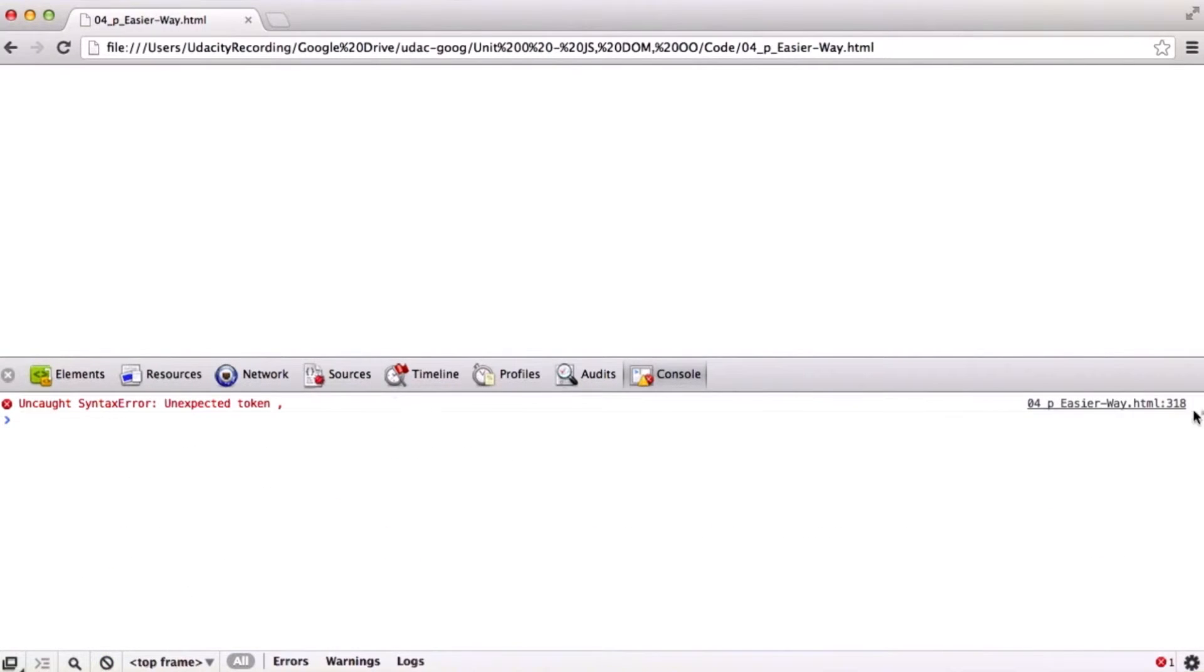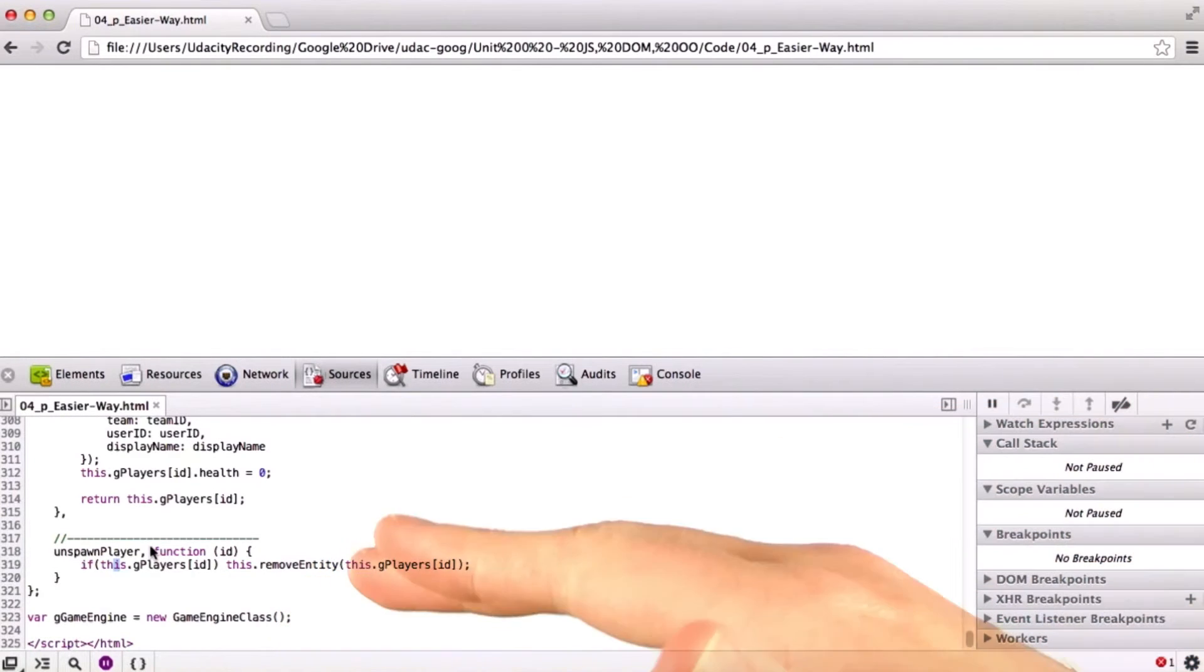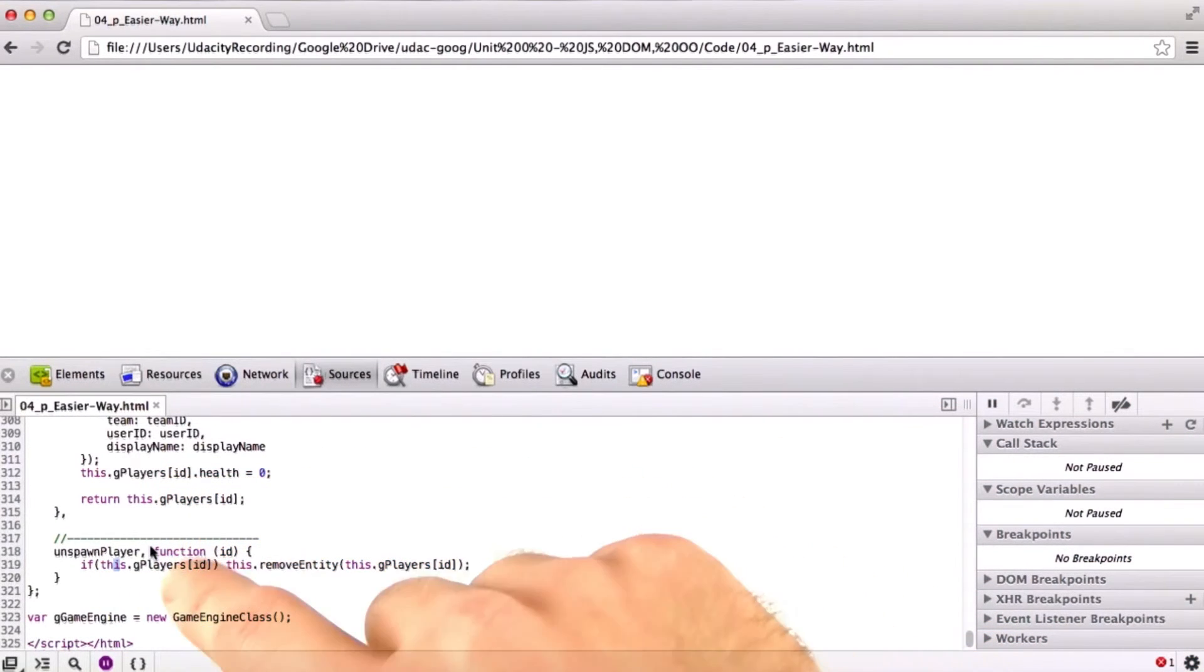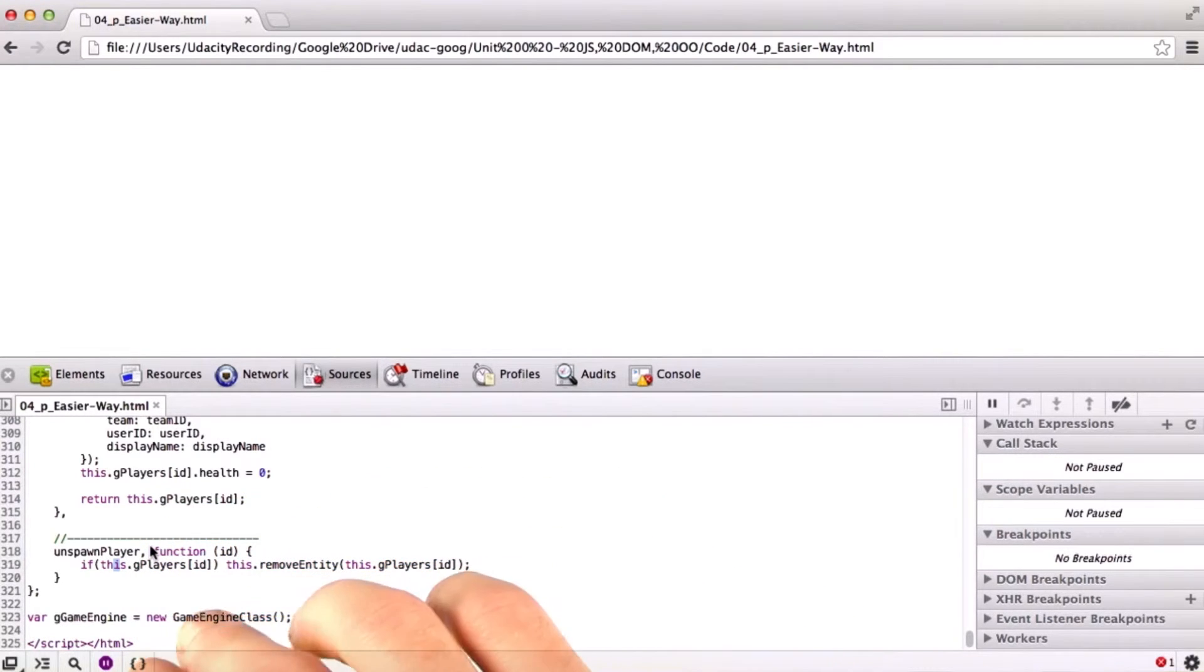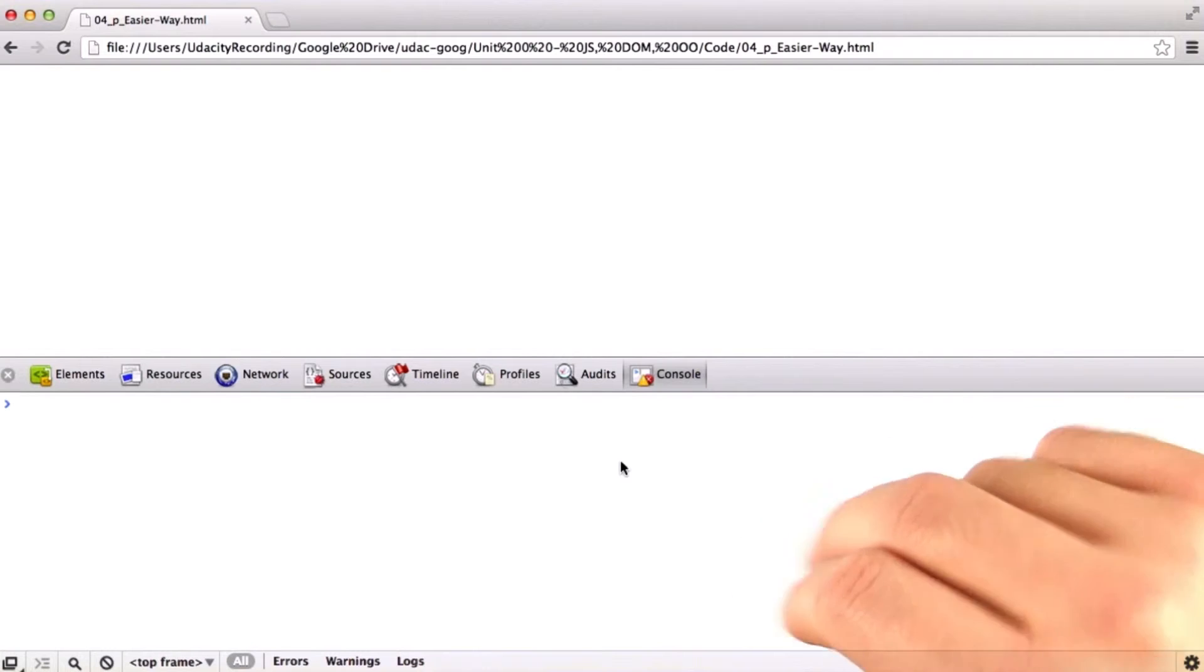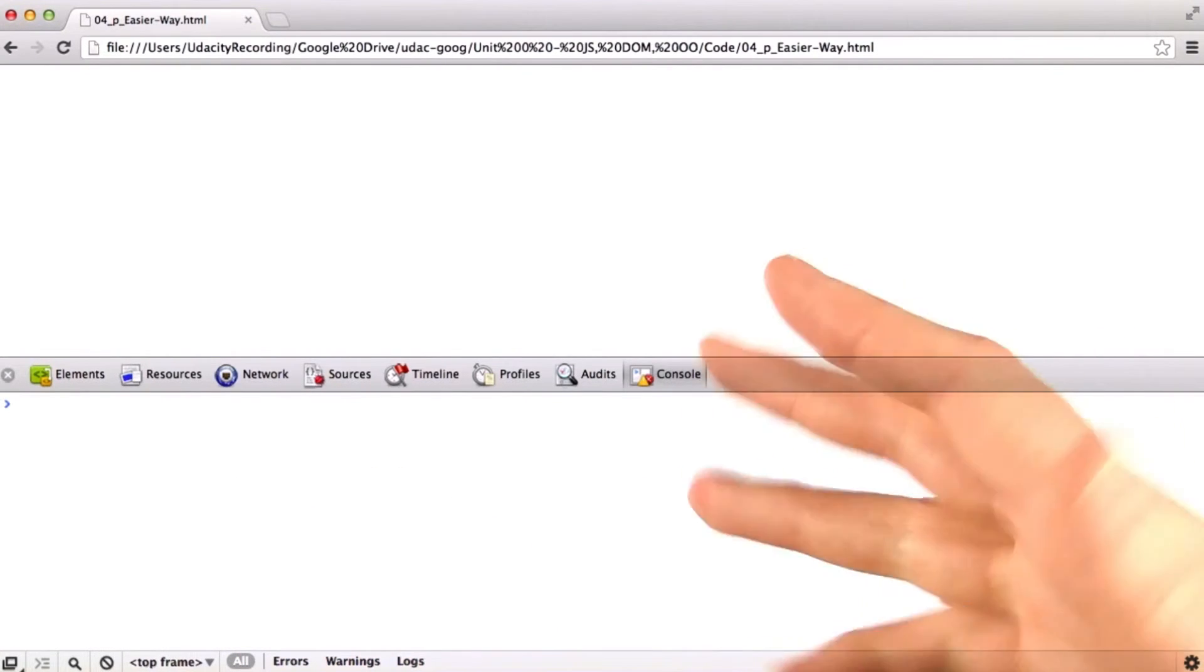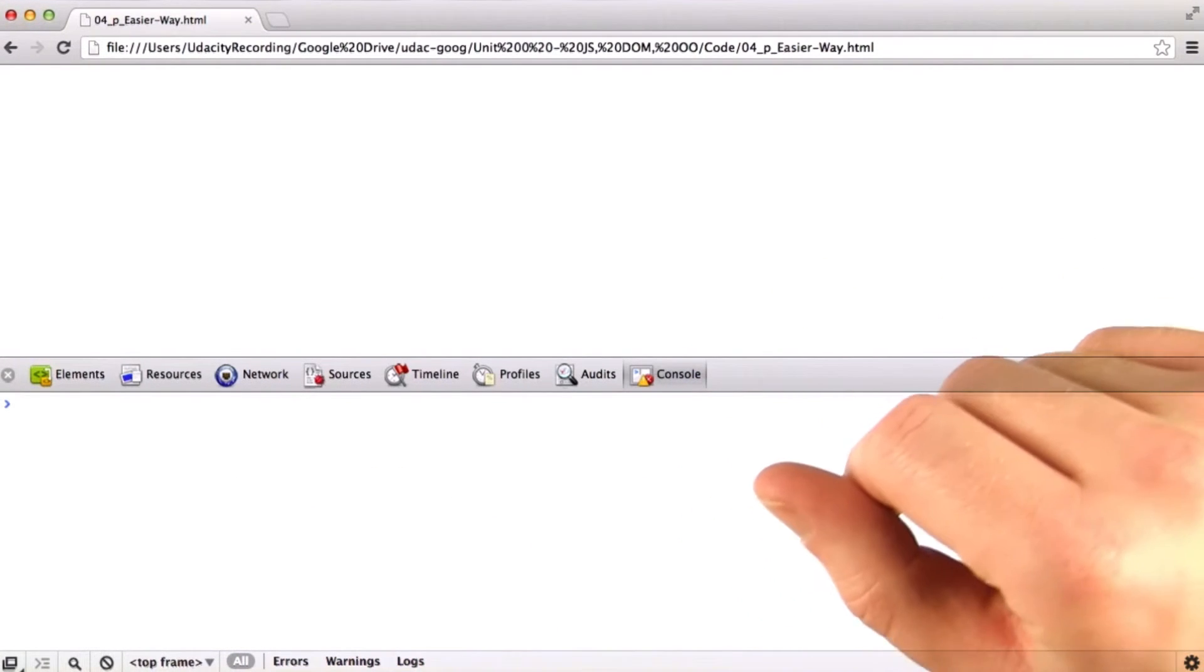Okay, so now that we fix this here and then reload, we get to another error on 318. And here we can see on line 318 that we have a comma here, where normally we would use a colon to specify a member method. So if we fix that and then reload the page, we can see that we don't have any syntax errors left.